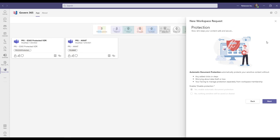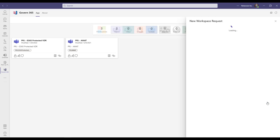Selecting this workspace allows you to share sensitive information with your internal colleagues while still protecting the data, preventing anyone who is not in the team from opening the document, even if it is downloaded and shared.